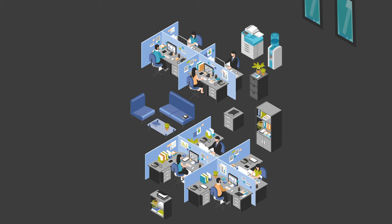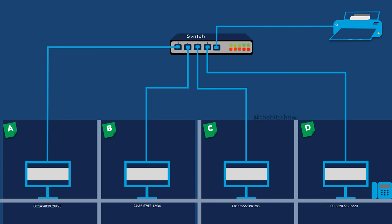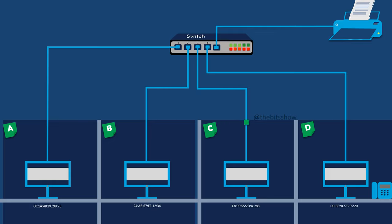Before going further with VLAN, let's quickly refresh our understanding of what a LAN actually is. A LAN or local area network is a network of interconnected computers and devices that are close to each other, typically within the same building or a small area like home, office or a campus.